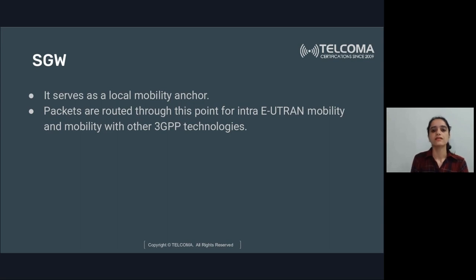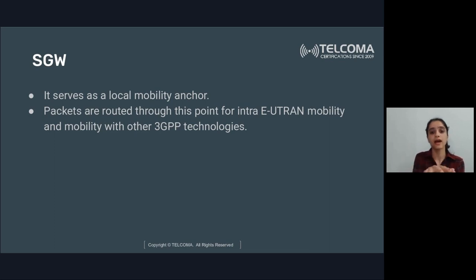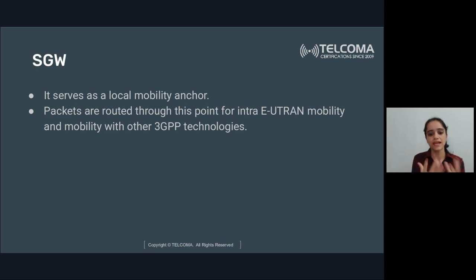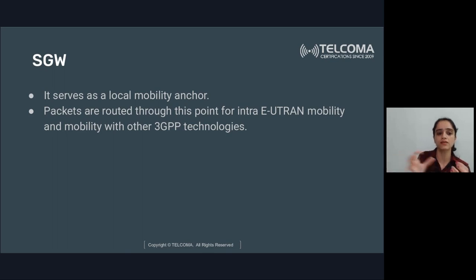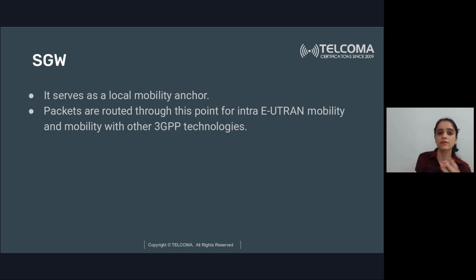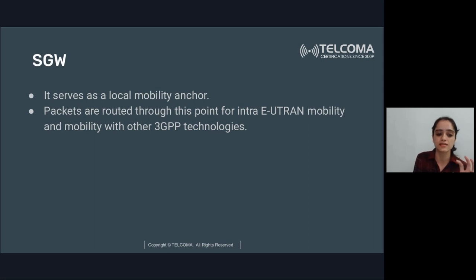SGW, serving gateway, serves as a local mobility anchor — comparable to SGSN in 2G/3G. Packets are routed through this point for intra-E-UTRAN mobility and mobility with other 3GPP technologies. It handles packet transmission and routing, and is the main data node in the LTE network.